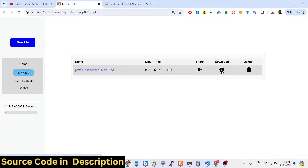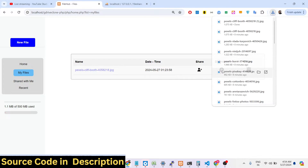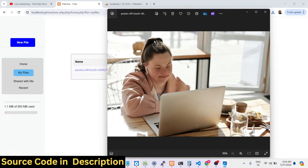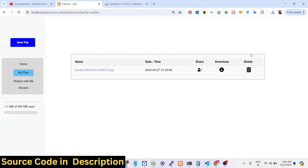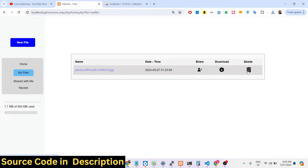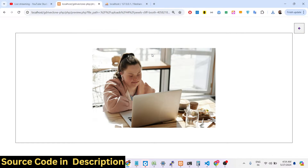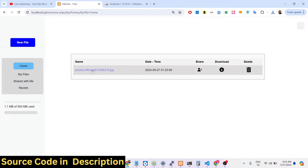There is a download button — if you click download the file will get downloaded. This is the actual image file that we uploaded. We also have a delete button (dustbin icon). If you click on an individual image you can see the live preview of the image that you uploaded right here. You can upload some more images like this.